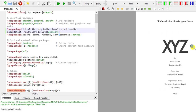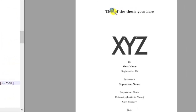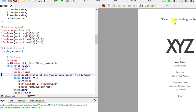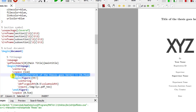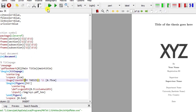Moving on — the title of the thesis goes here. To change it, I'll click on the title in the PDF, right-click, go to source, and you see it highlights the line that says huge, text bold font, 'title of the thesis goes here'. If I need to change this title I'll just write 'My Thesis' and run it to see if it changes.